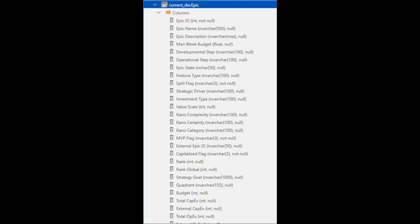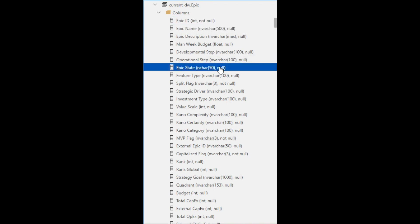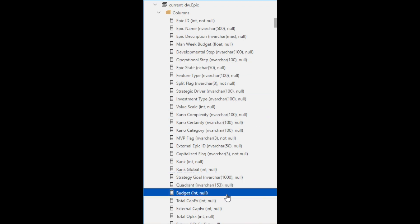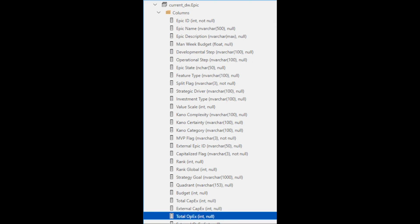You will notice that some of the columns such as epic ID, epic name, and epic state are on the details tab of an epic. In the epic table, you will also see columns for budget, total capex, and total opex, which are fields on the spend tab of an epic. Enterprise Insights has master object tables for features, stories, tasks, risks, dependencies, and other objects in Jiraline.